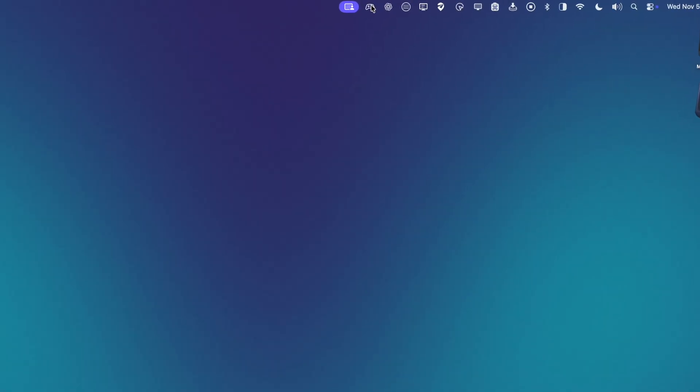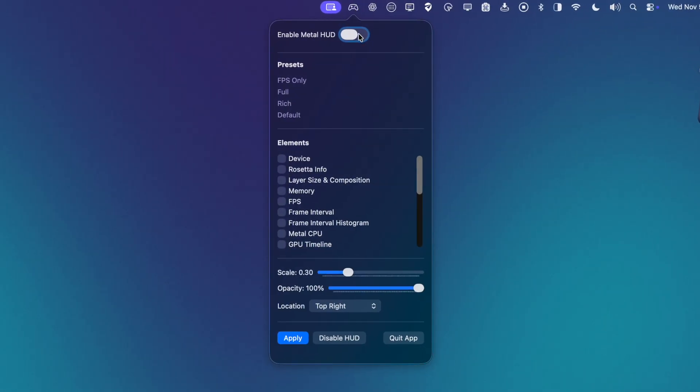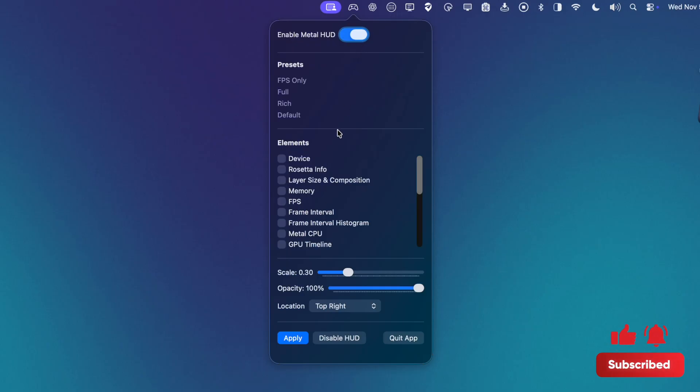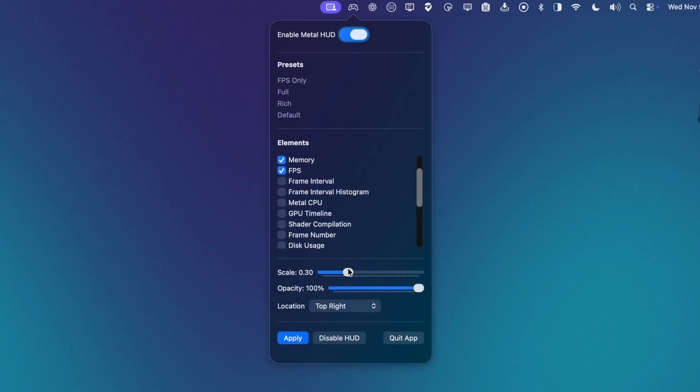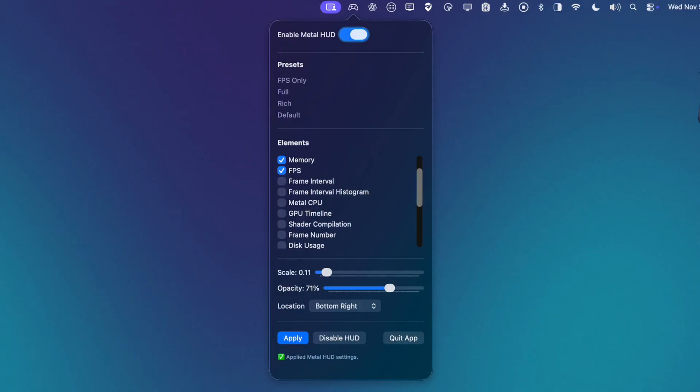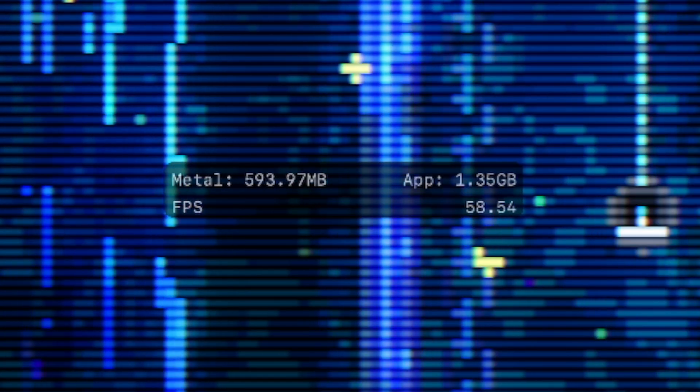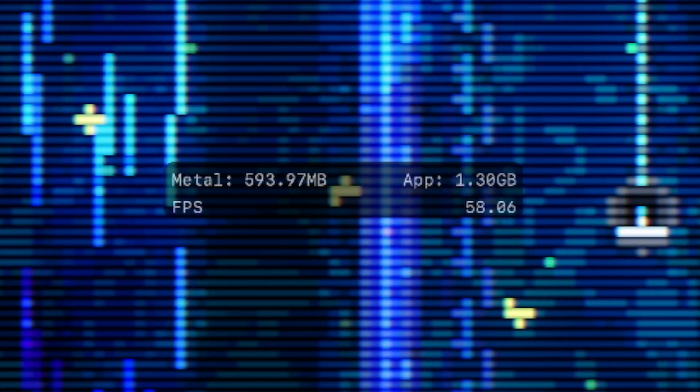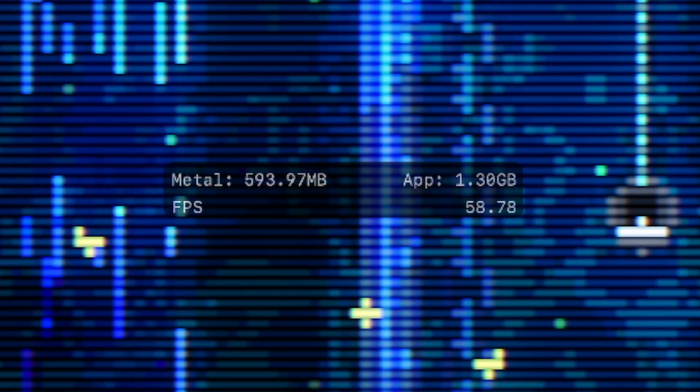This new tool lets you enable and save your customized HUD system-wide. Meaning, let's say you want your Metal HUD to always show just FPS and memory and have it at a small size and at a low opacity. And we want this across all of our native games and even crossover. Metal HUD Menu can let you do that. Let's check it out.